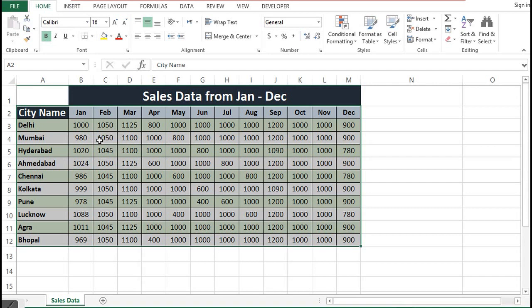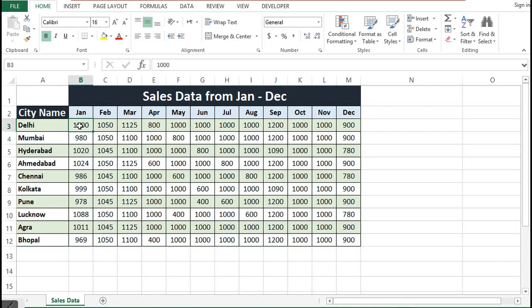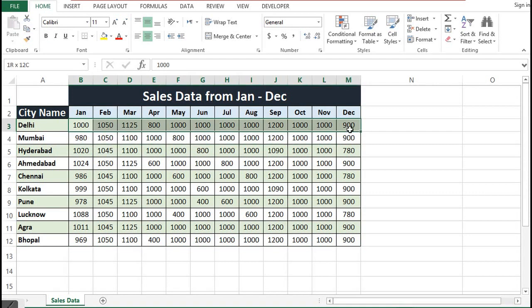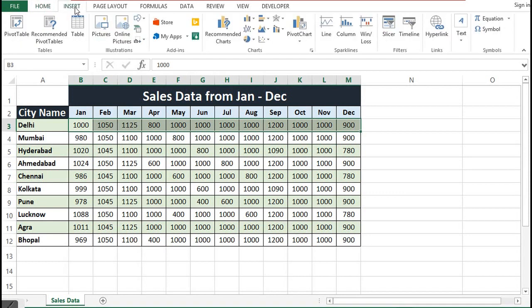So what I will do is select one row of data for one city, and then I will go to Insert. We can see there is a sparklines group where we have three options: line, column, and win-loss.